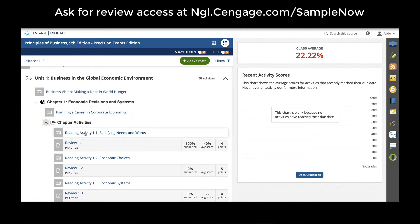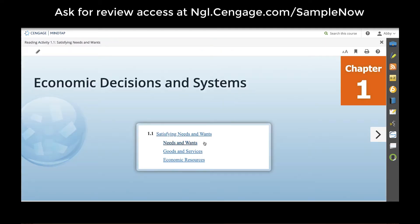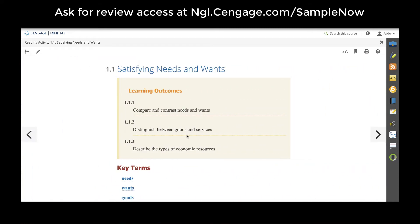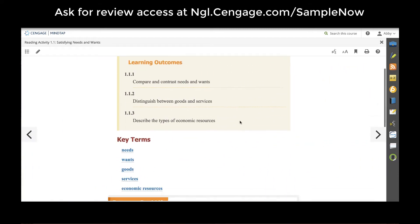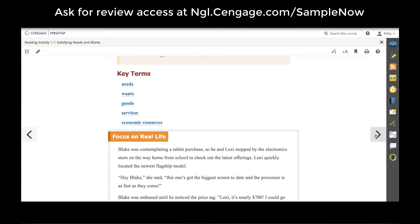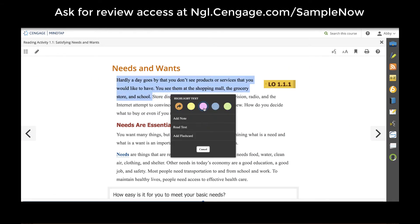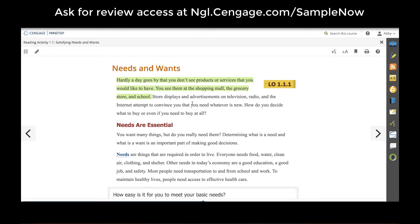Let's take a look at the reading activity in chapter one. The MindTap ebook opens with a hyperlinked table of contents that allows students to get to where they need to be very quickly. All key terms are hyperlinked with definitions.